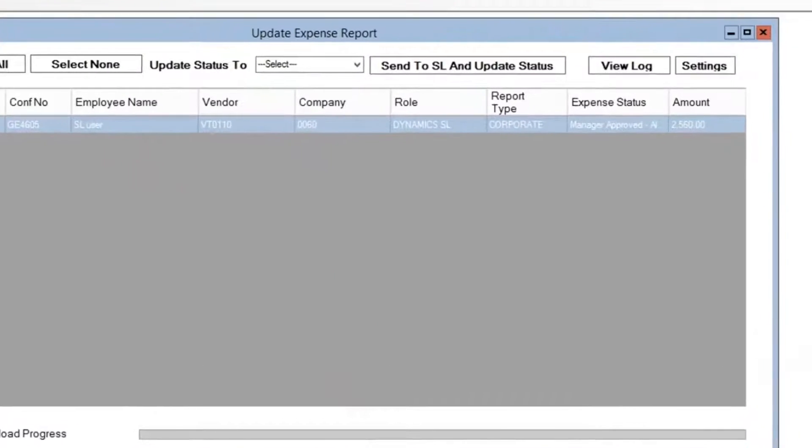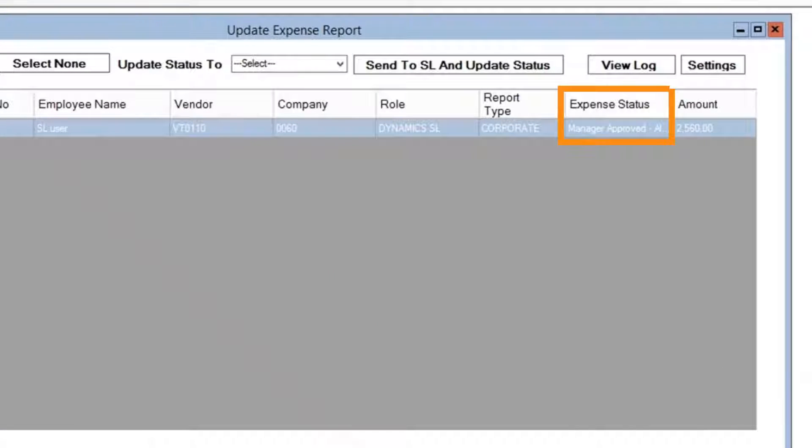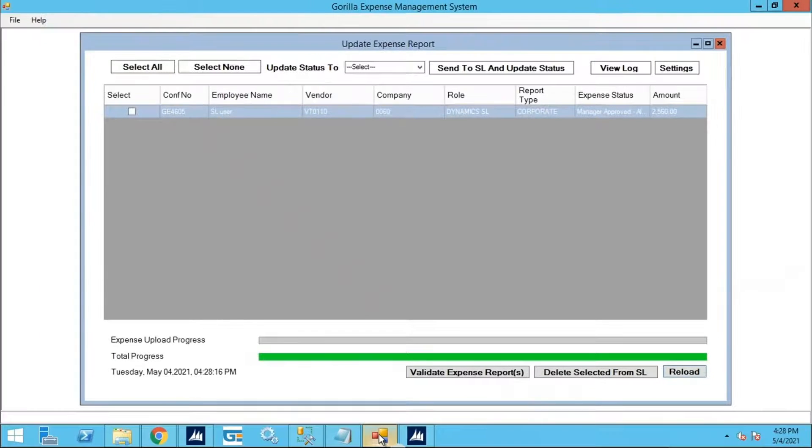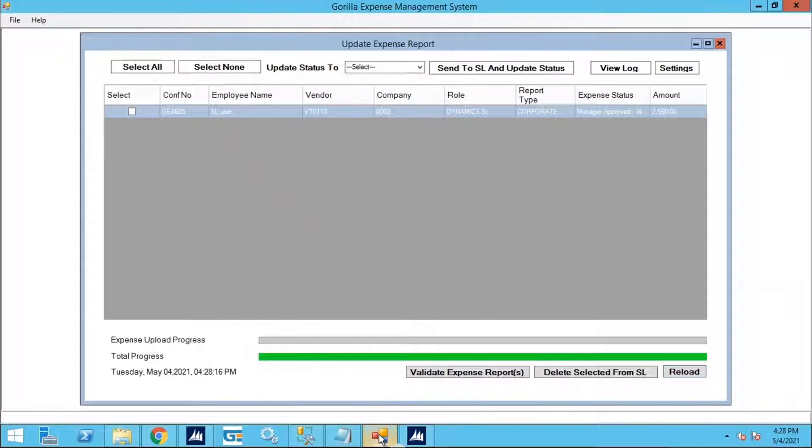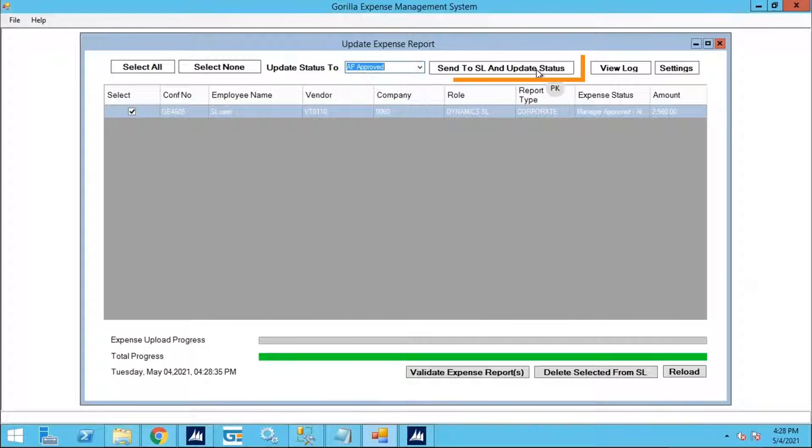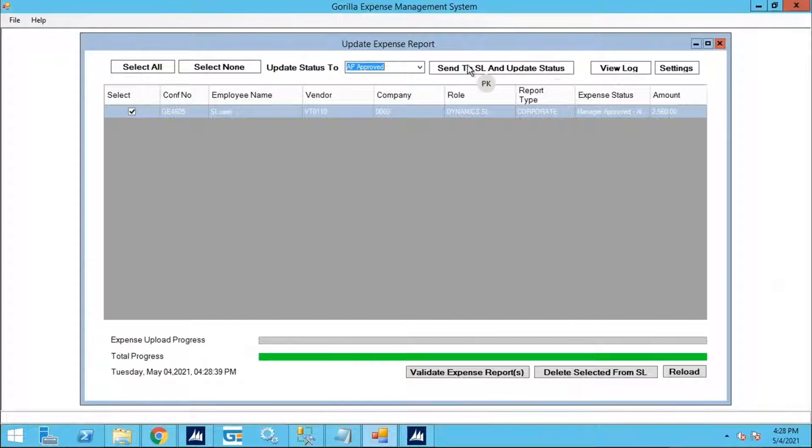Currently, this report is manager approved. On the interface, simply select all, change the drop-down update status bar to AP Approved and click on Send to SL and Update Status.